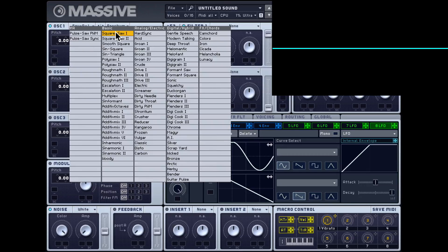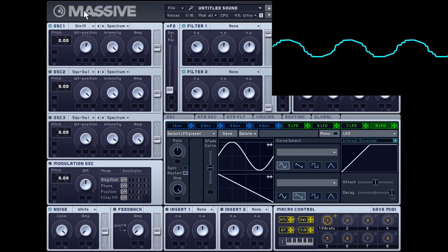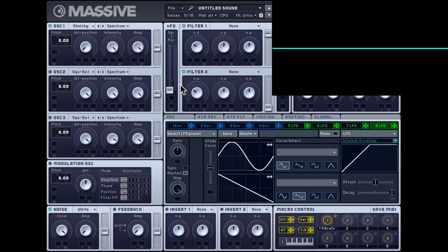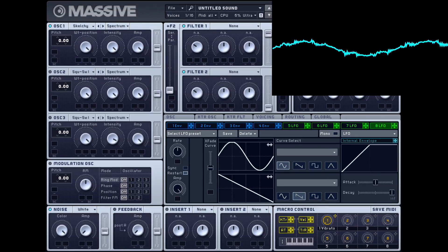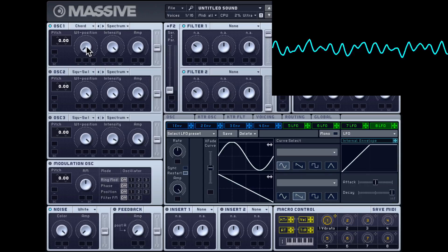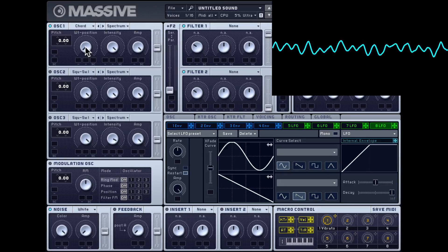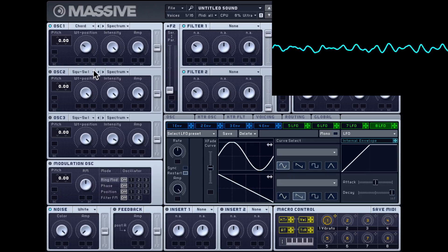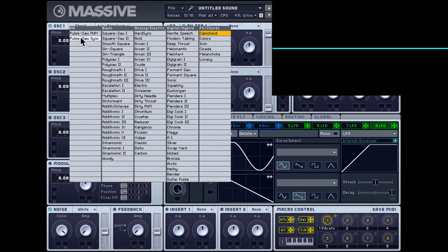That's from the basic category. We also get an analog electric category with more complex wavetables. There's also a digital hybrid section — let's try squelchy, and FX chords. I'm just holding down one note but you can hear a chord-type effect coming out because that's built into the wavetable. There's also a virtual analog category with pulse, pulse width modulation, and sync options.